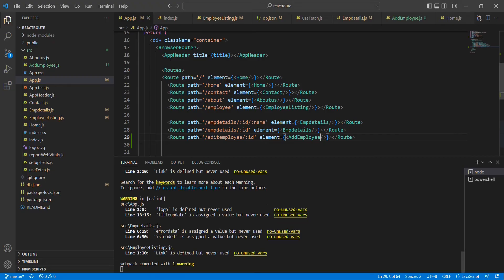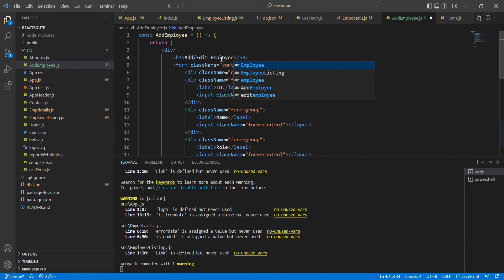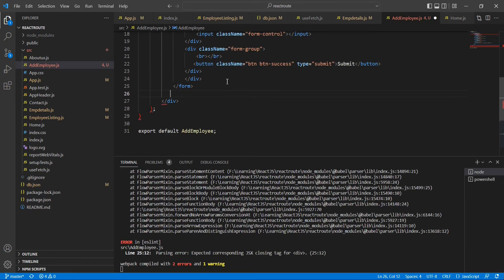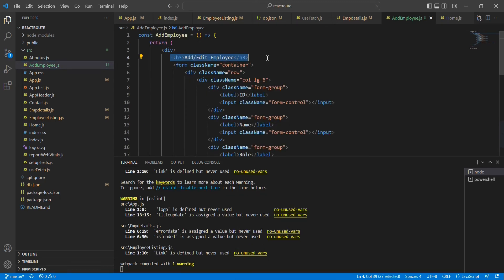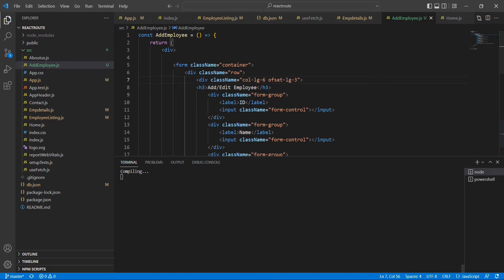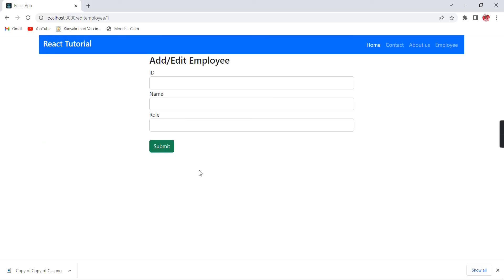I am going to implement some layout changes — after this row I am going to include one more CSS class. Okay, the layout looks somewhat fine now. Let me implement some validations.